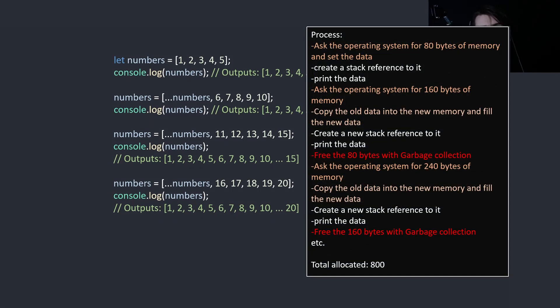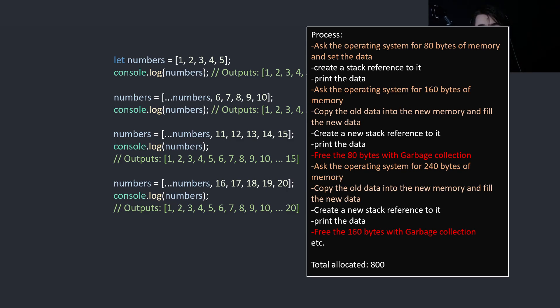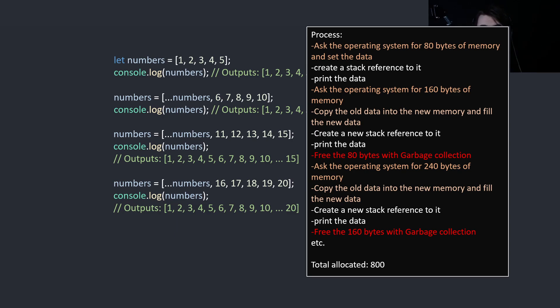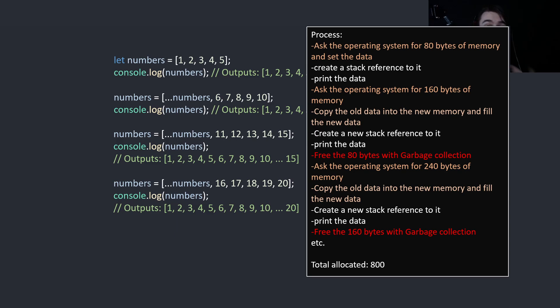So here's the process. We ask the operating system for 80 bytes of memory and set the data. Create a stack reference to it, print the data. Then we ask the operating system for 160 bytes of memory. Copy the old data into the new memory and then fill the new data. Then create a new stack reference and print it. Then we free the 80 bytes with garbage collection.